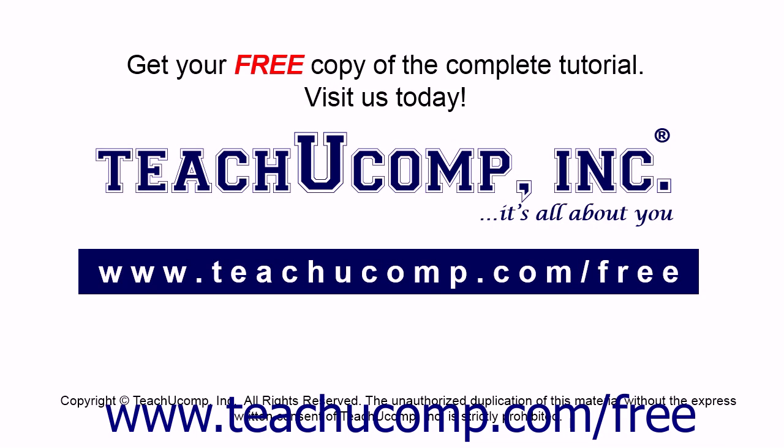Get your free copy of the complete tutorial at www.teachucomp.com forward slash free.